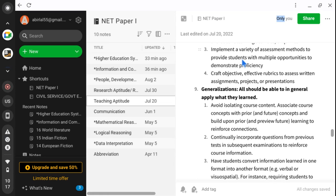Hi, this is Avela Mukhabadhyay and welcome to NET Paper 1 class. We have already completed the Teaching Aptitude and the Research Aptitude chapters in Paper 1. Now it's time to complete the Communication chapter. We have three units that need mathematical and logical practices: Logical Reasoning, Mathematical Reasoning, and Data Interpretation.